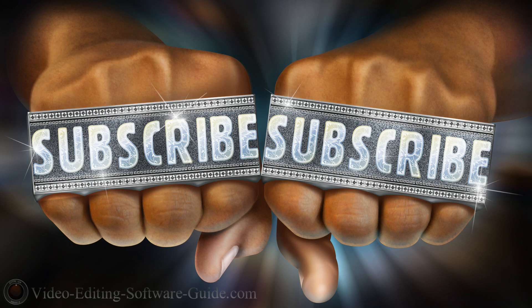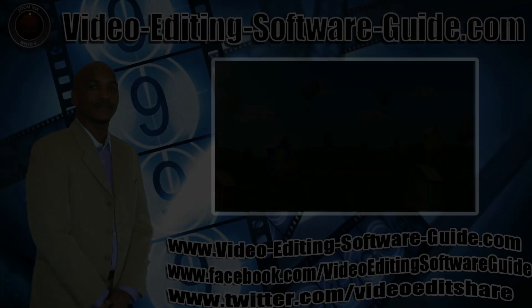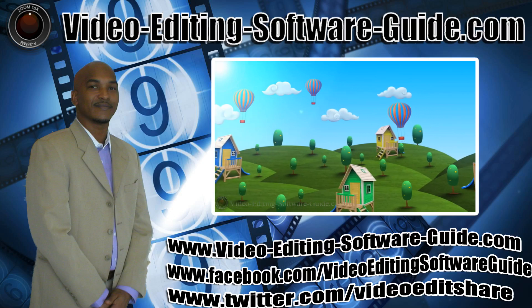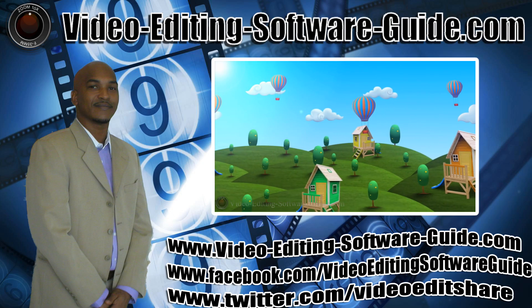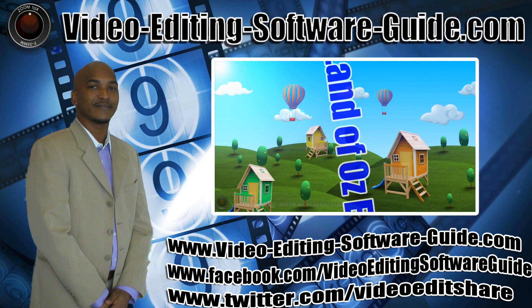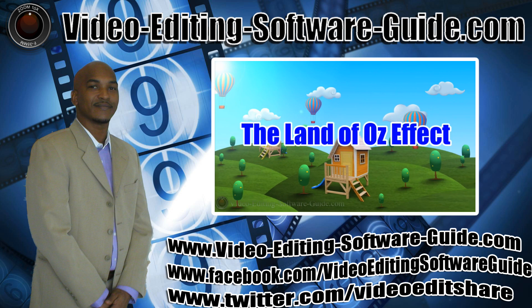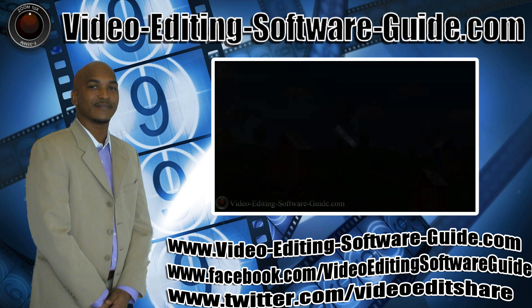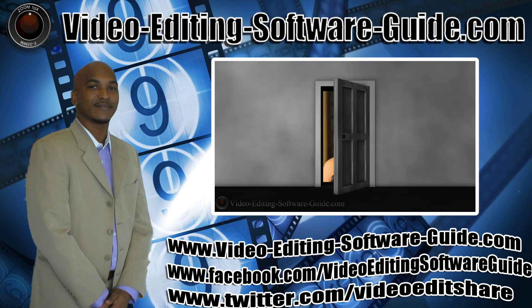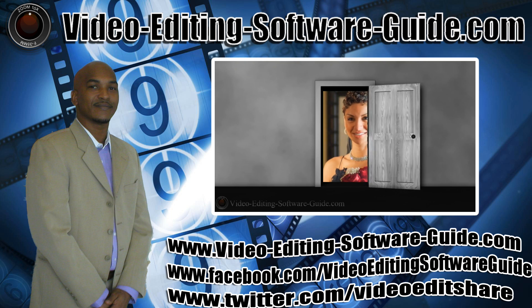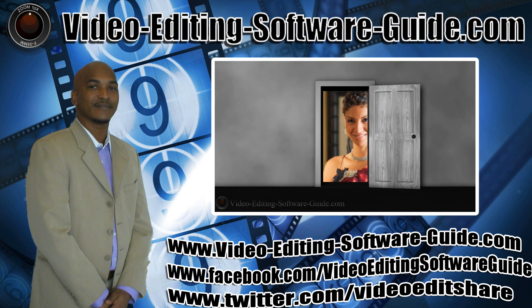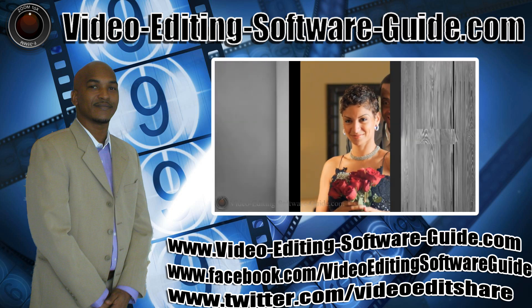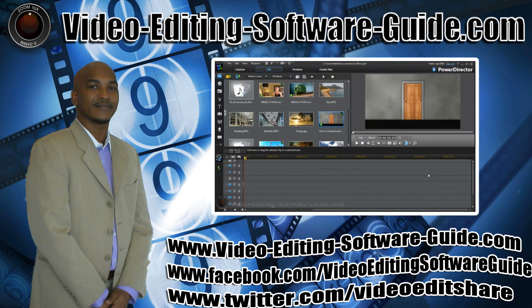Thanks for watching. We'll see you again soon.